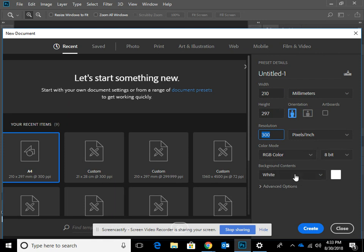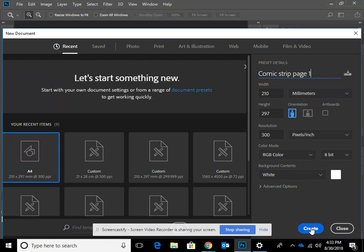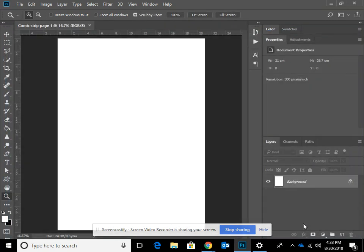Check that the background colour is white and we're going to name this 'comic strip page one'. So we create that document.